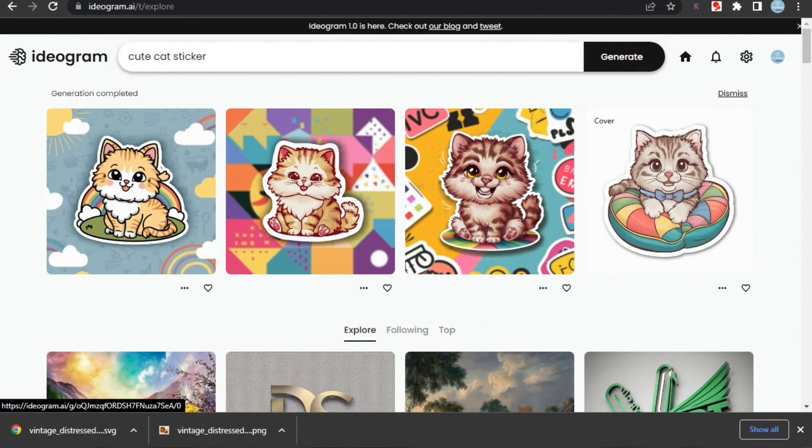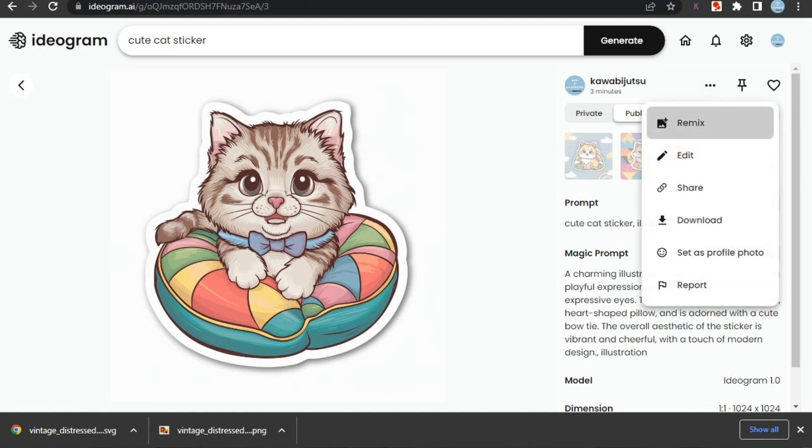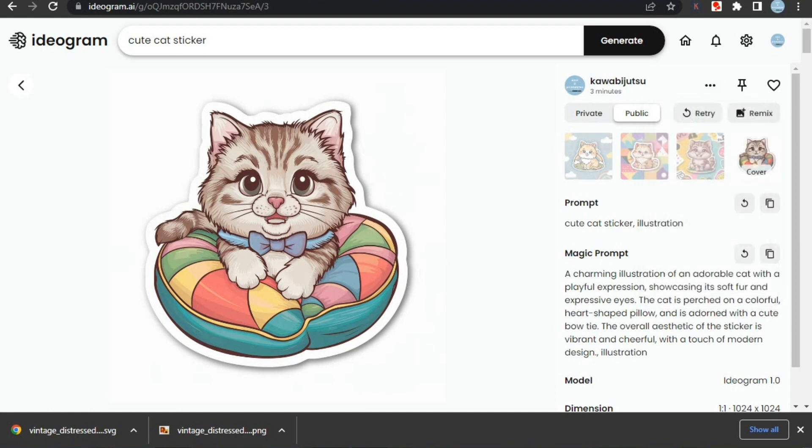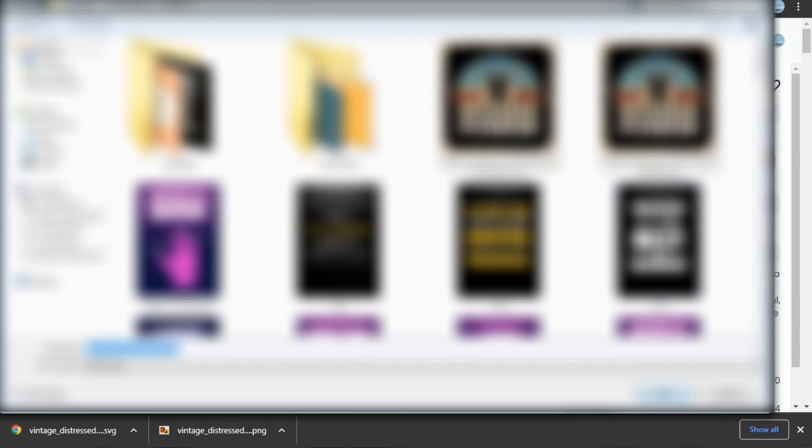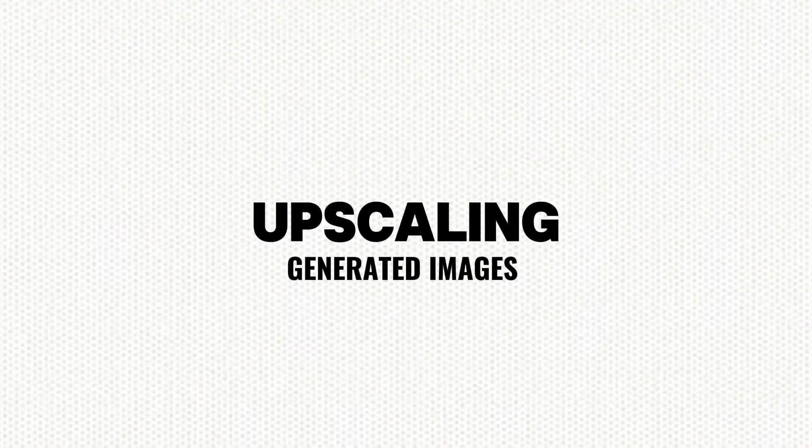Now we will see how to use AI images for print on demand. For this I've generated this image of a cat sticker. Let's download it first. After downloading, we have to upscale it as many websites don't support low resolution images and it's best to have high resolution images for your designs.